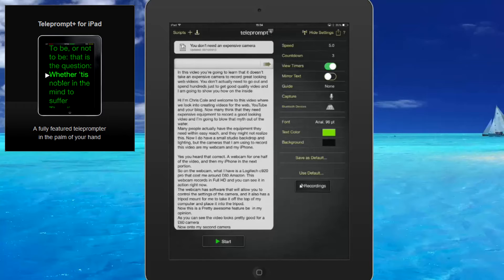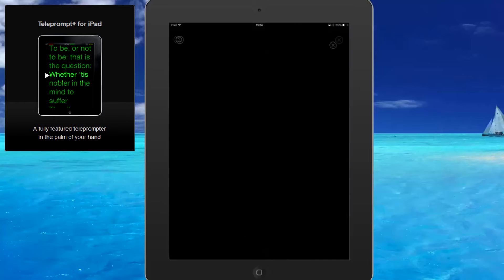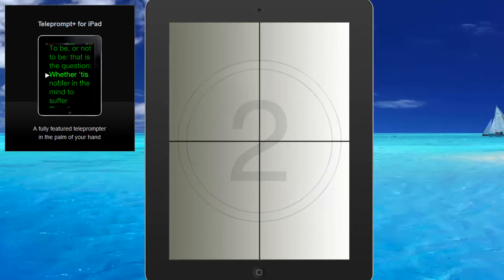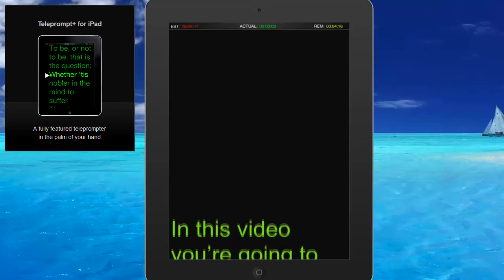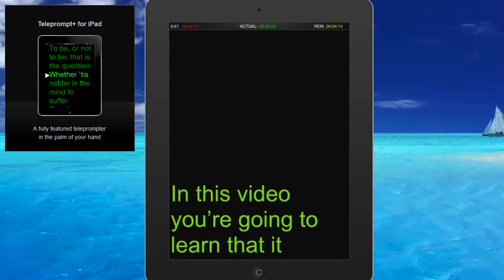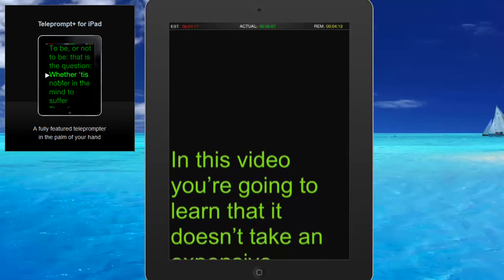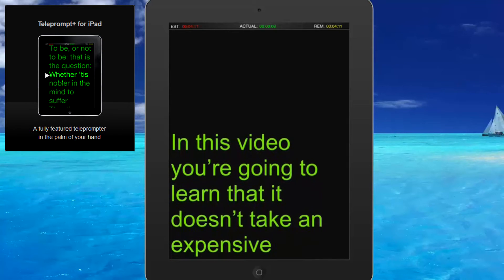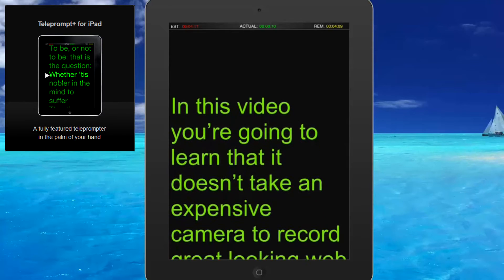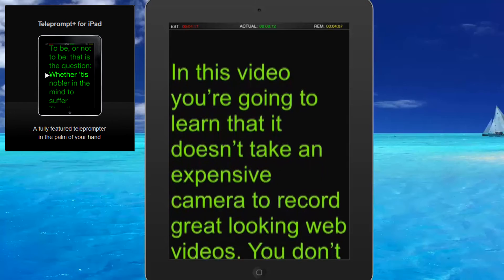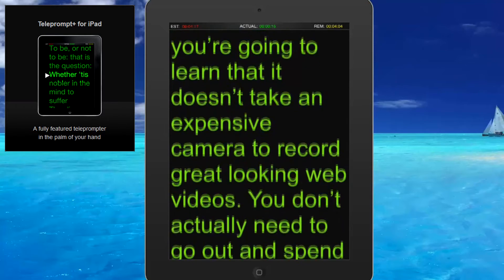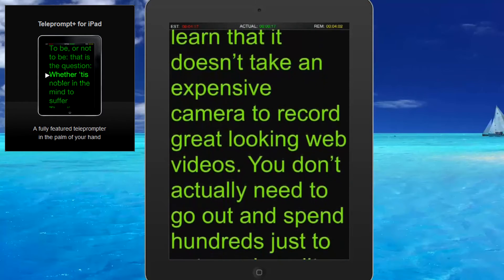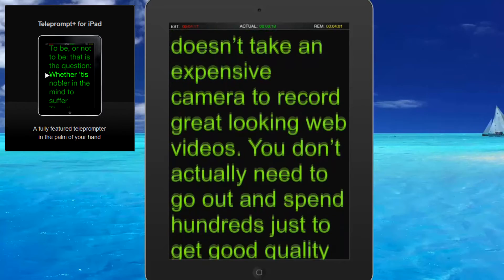Now one of the things I want to show you — I'll actually press start and let you see the countdown happening. And if this is up behind the actual camera, I can see it directly behind the camera, and obviously it looks like I'm looking at the camera. This is exactly what you see: the text scrolls up and it's only a matter of you reading it, and it looks like you're looking at the camera.